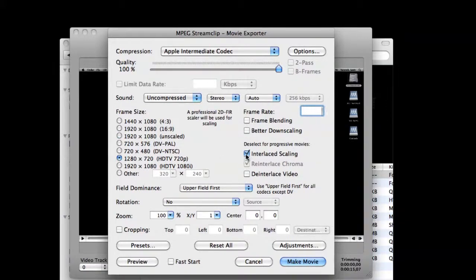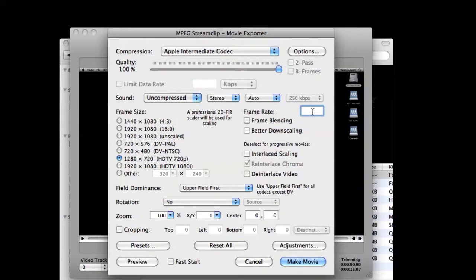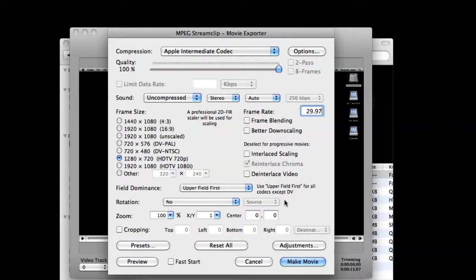I don't need to worry about interlacing or scaling at all so I'm going to uncheck those. But I am going to change the frame rate to standard television video frame rate which is 29.97 frames per second. I'll simply ask to make the movie.